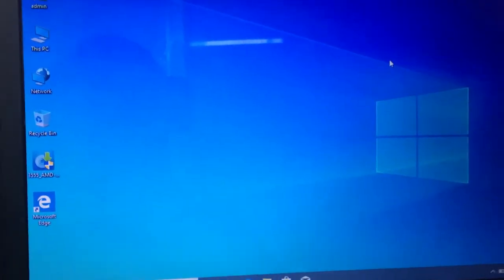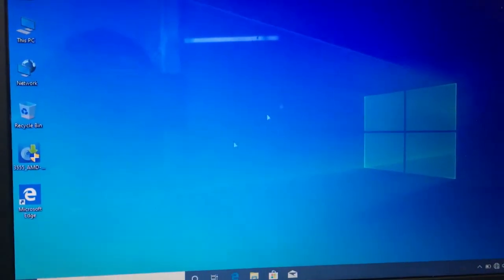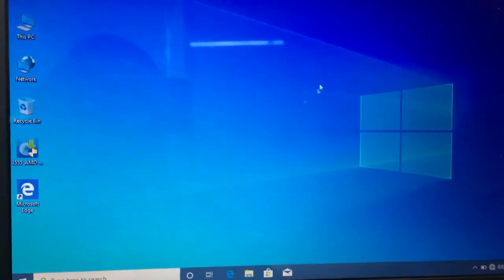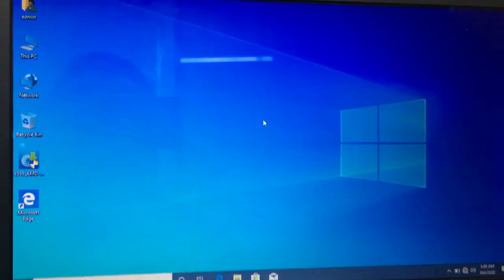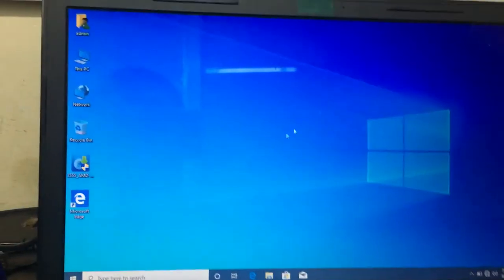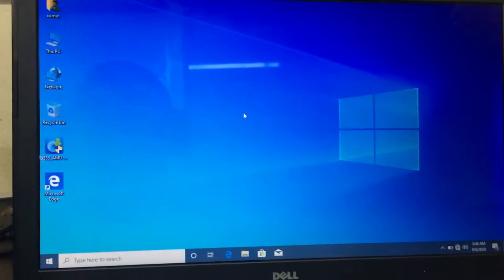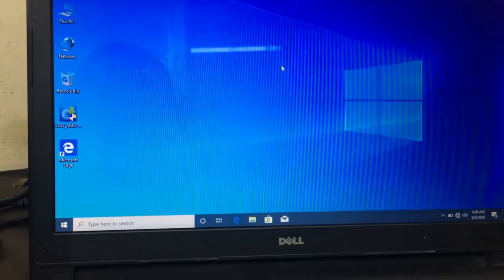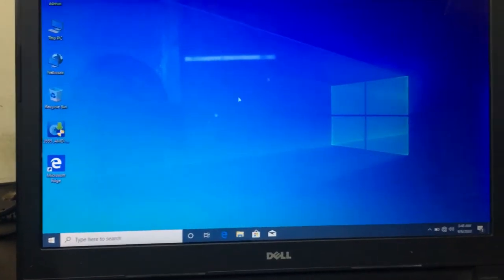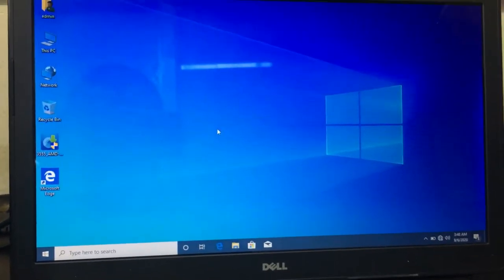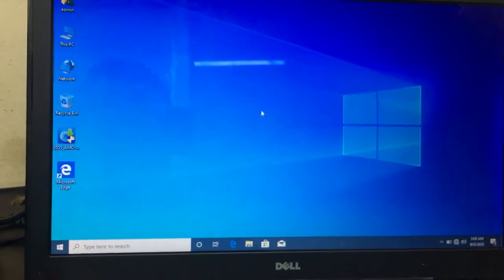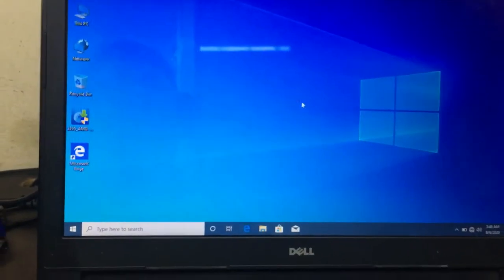Your mouse cursor is lagging. For this, we have a solution.